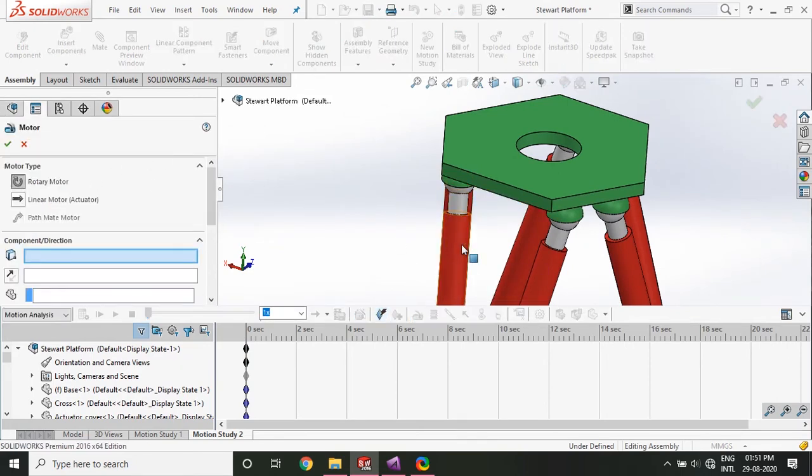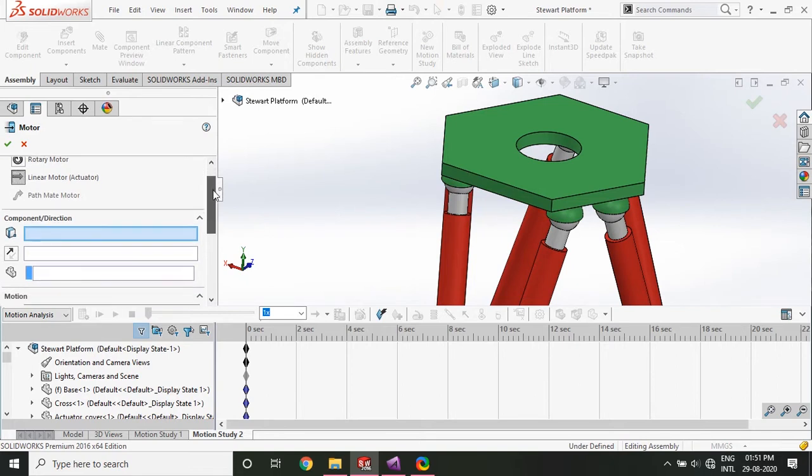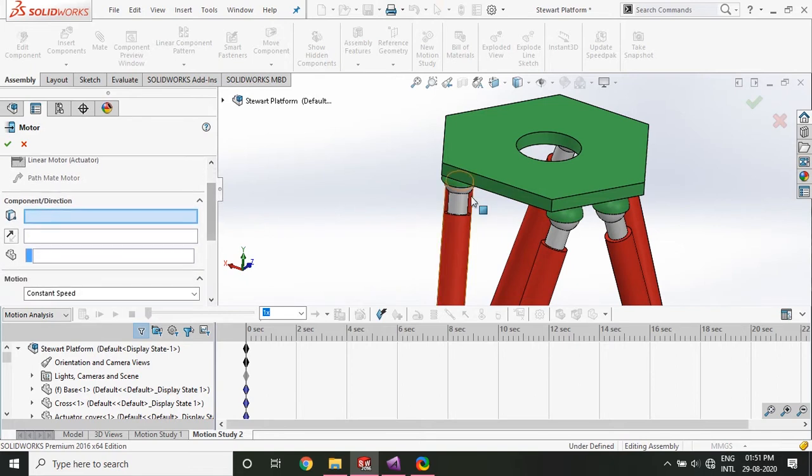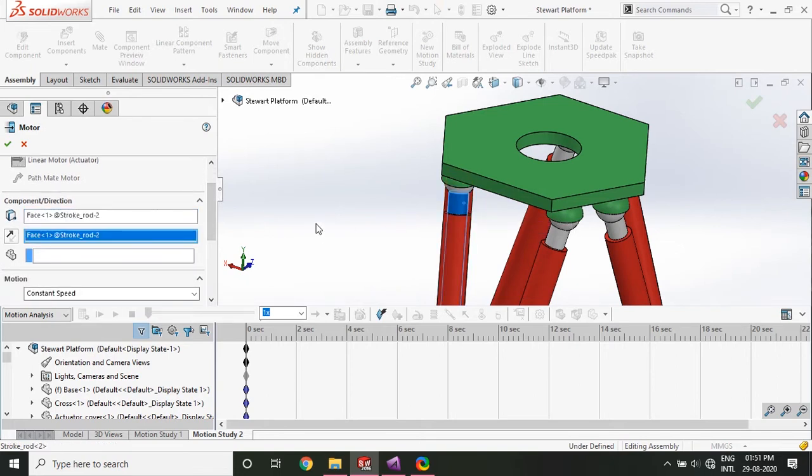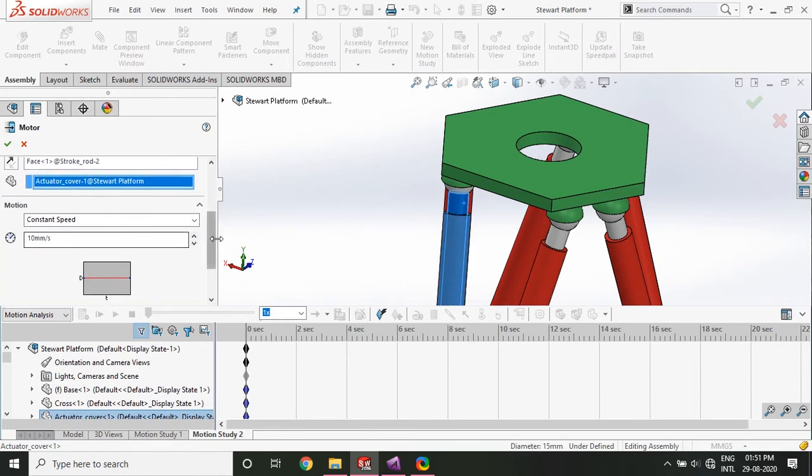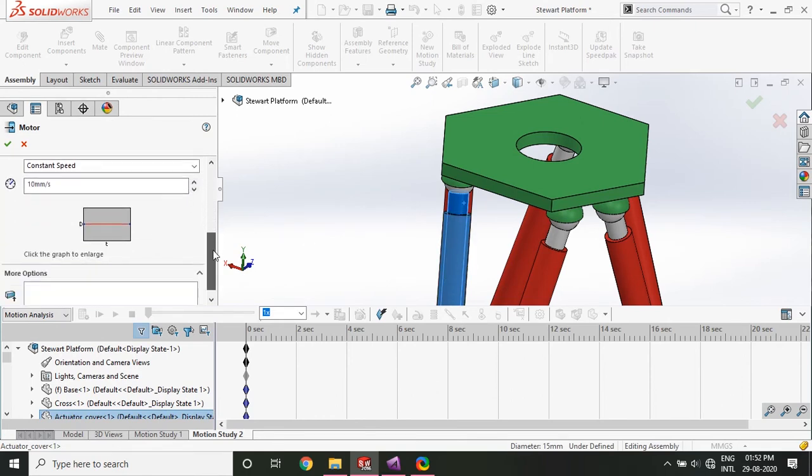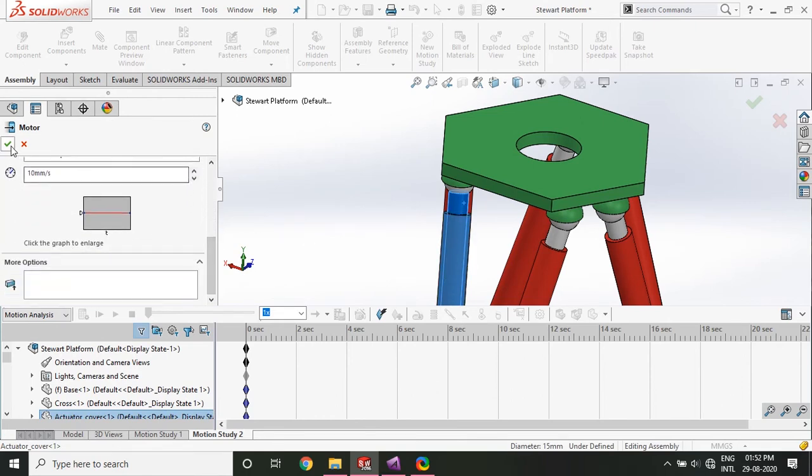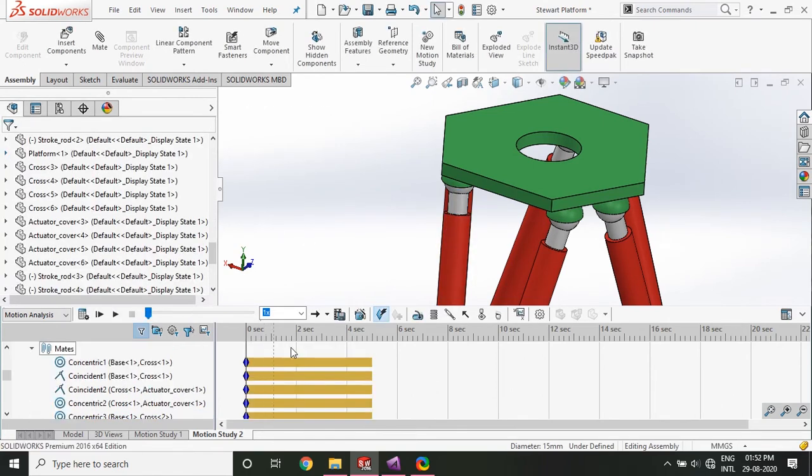Since the motion is linear, so I'm going to add a linear actuator here. I'll just select the component direction. And this one is related to the red one, the outer covering, some random speed. And just click OK.